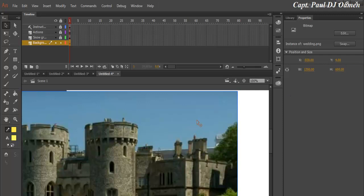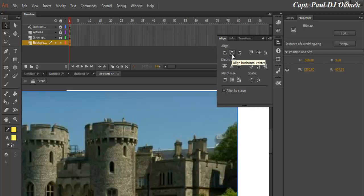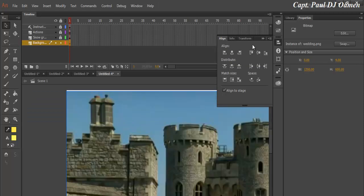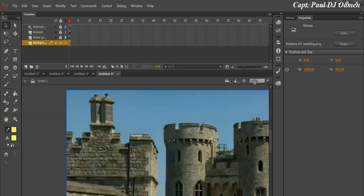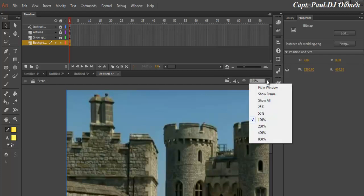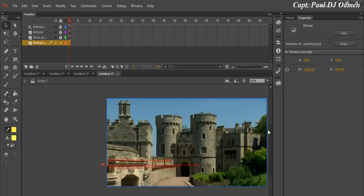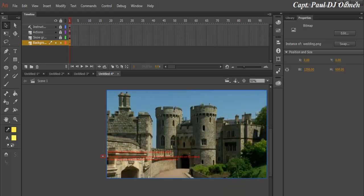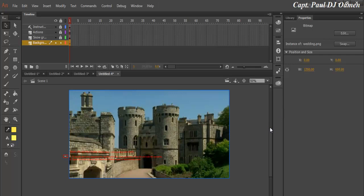The next thing we want to do now is select the Align, and let's make sure Align to Stage is checked. And click on Align Horizontal Center and Align Vertical Center. Alright, so that you guys can see what's going on, I'm going to reduce this to maybe 50% so that you can see what I'm doing and what I intend to achieve.